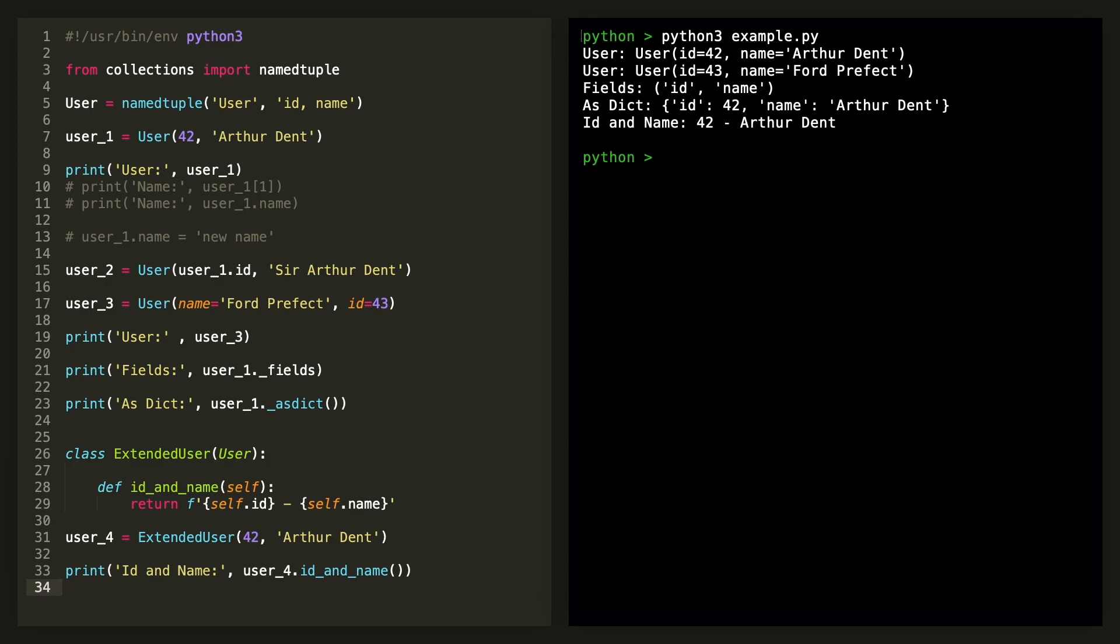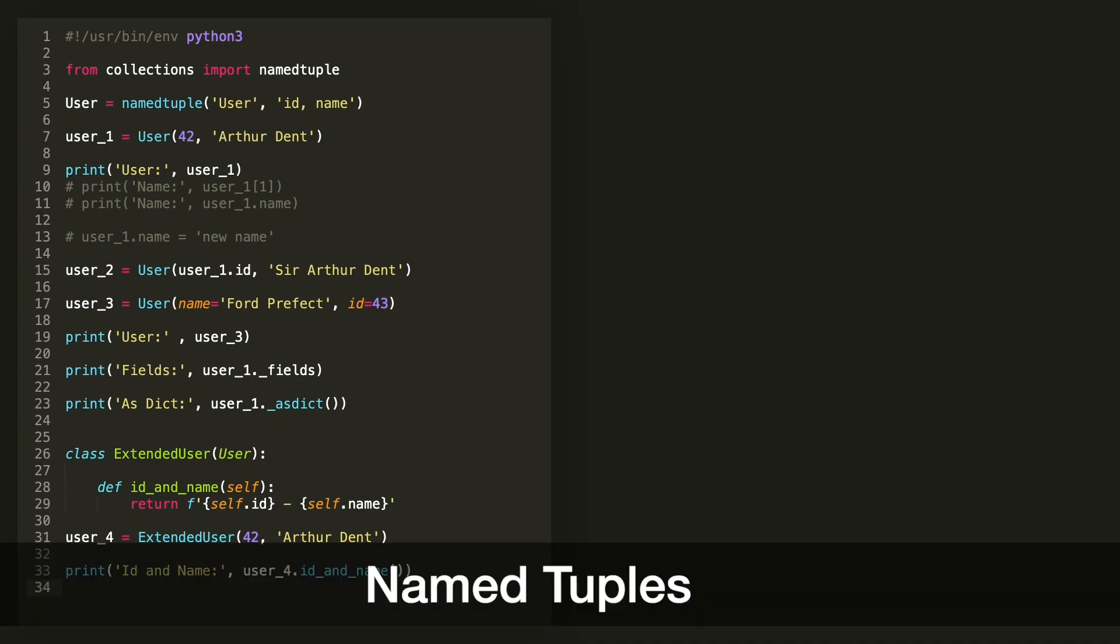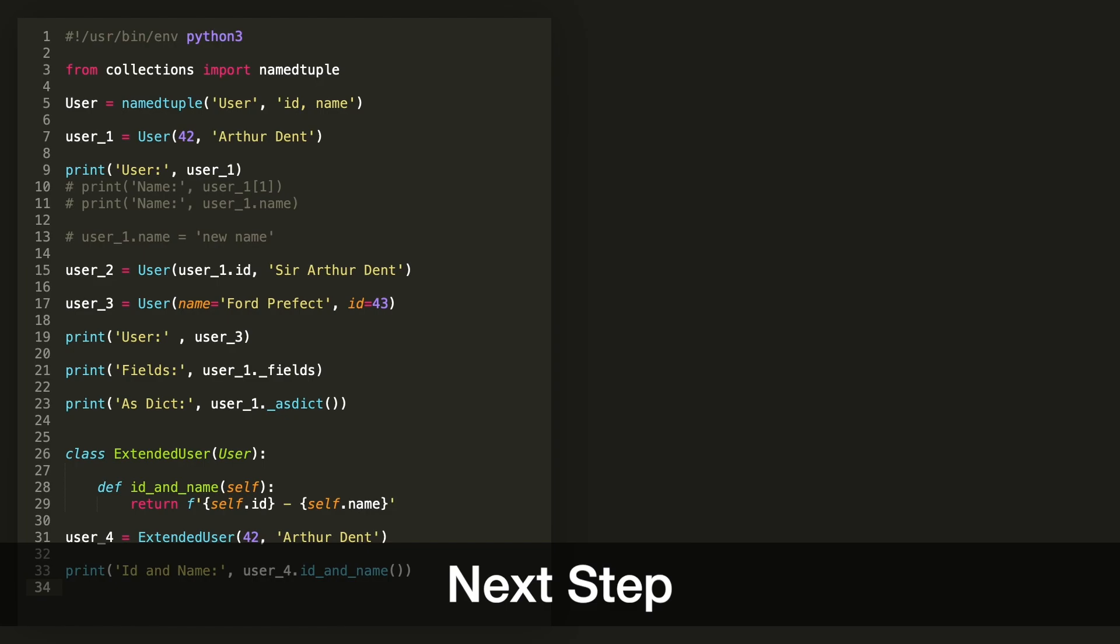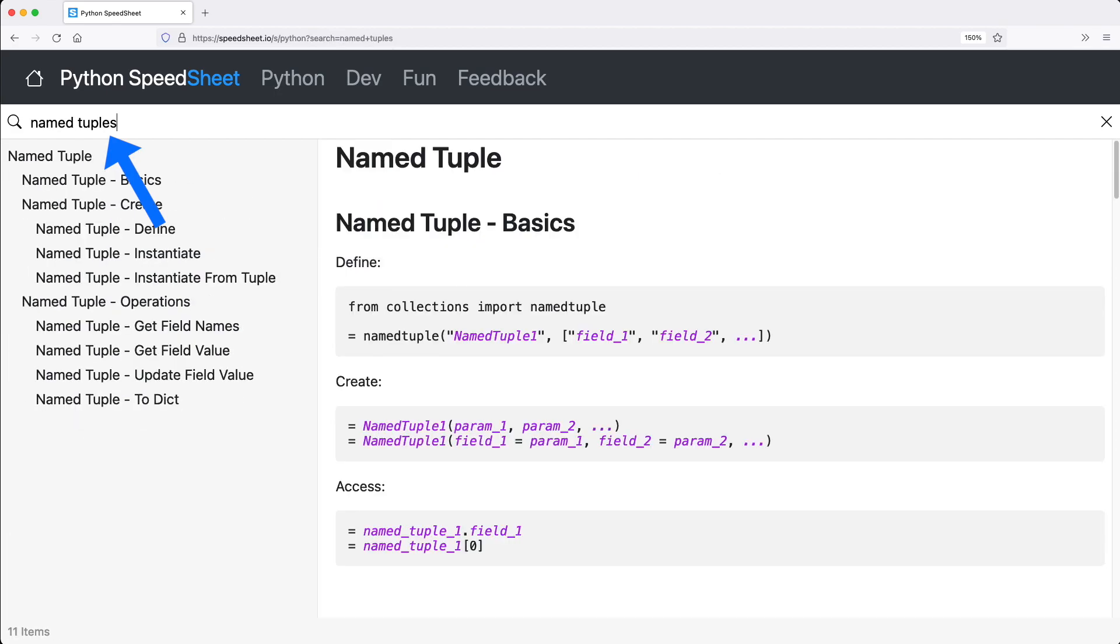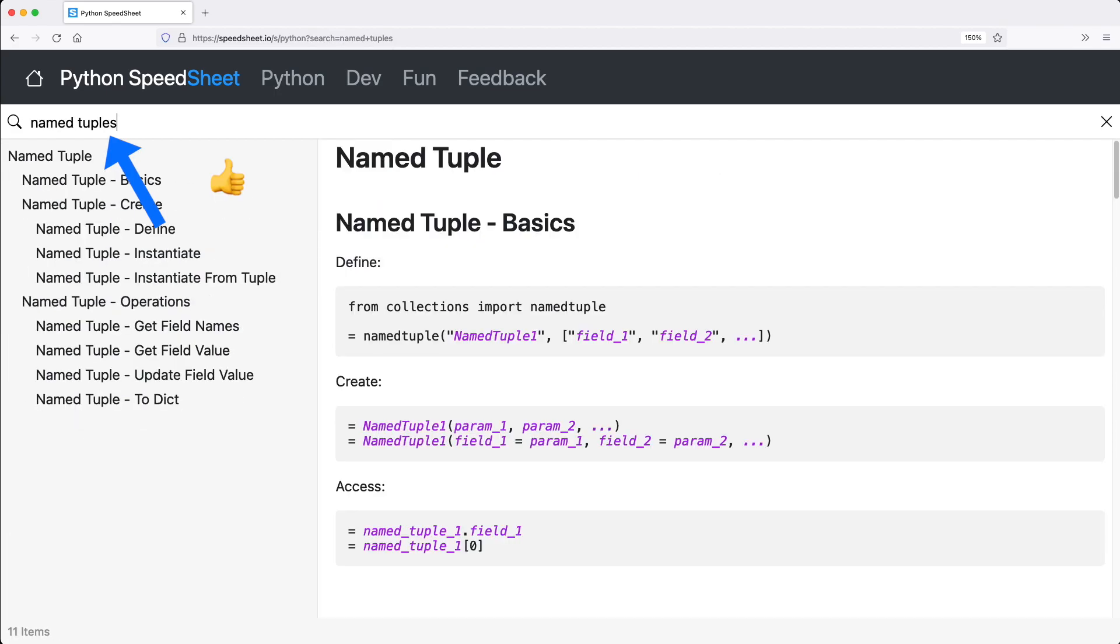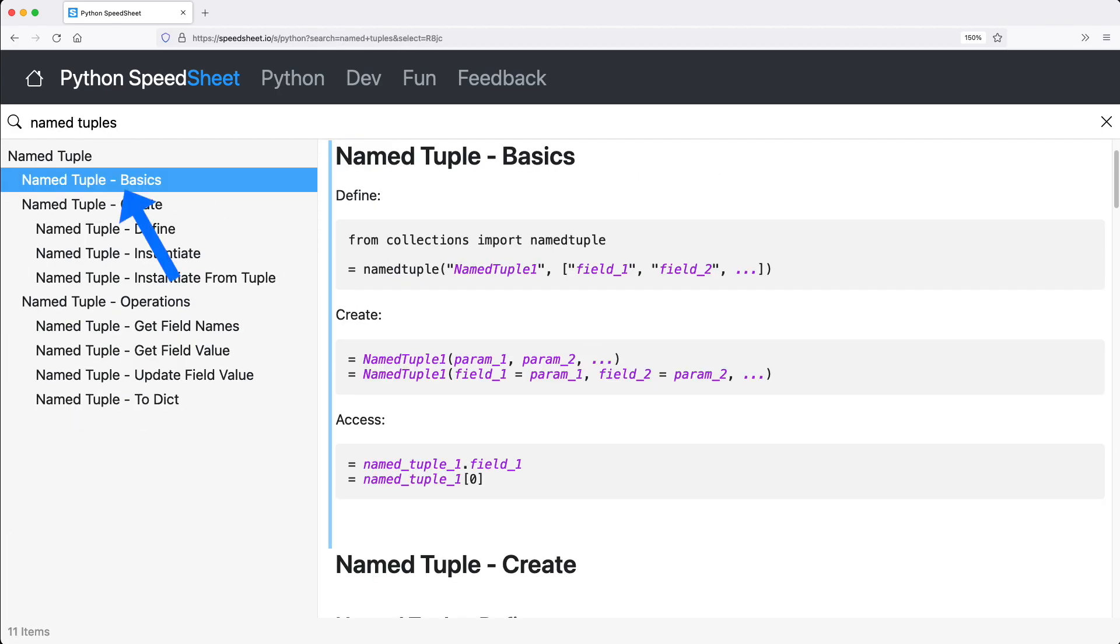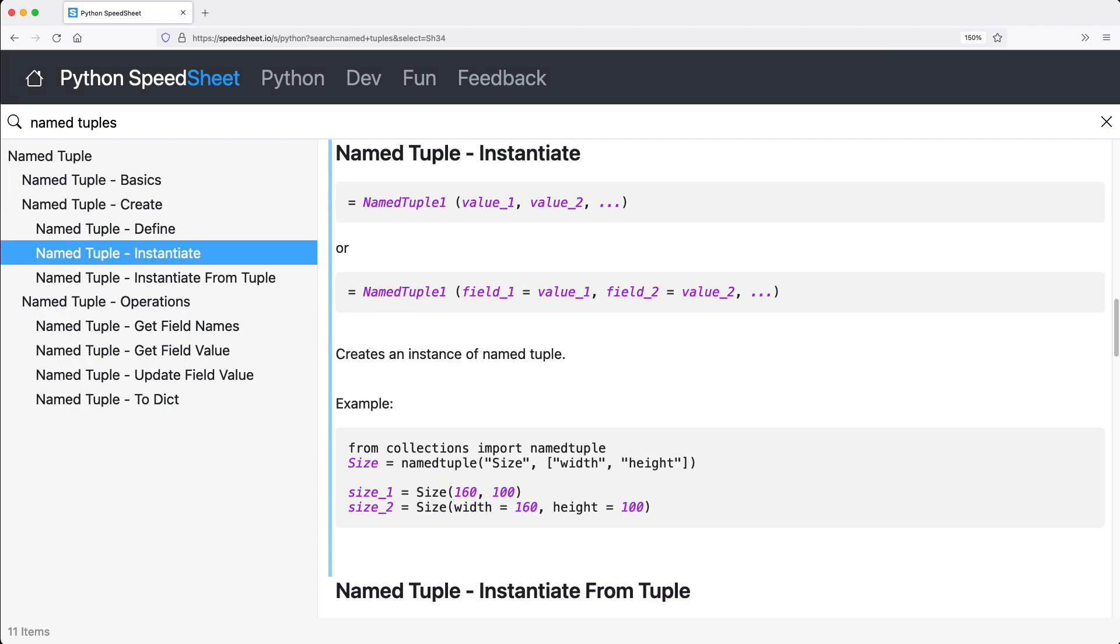And this has been named tuples in a hurry. Finally, to get you going, find all of this and more in the Python Speed Sheet. Just search for named tuples. The first thing you see here is a basic section with everything you need in one place. And each entry comes with an example that you can play and run with.